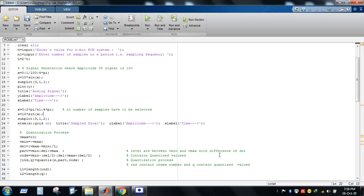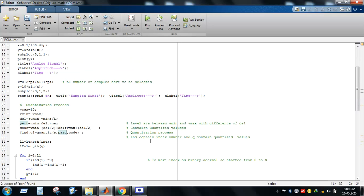We define the levels from V_min to V_max in steps of del. Then we define the range from V_max and V_min, and using the quantization command we quantize the signal. The variable 'int' contains the index number and 'q' contains the corresponding quantized value.